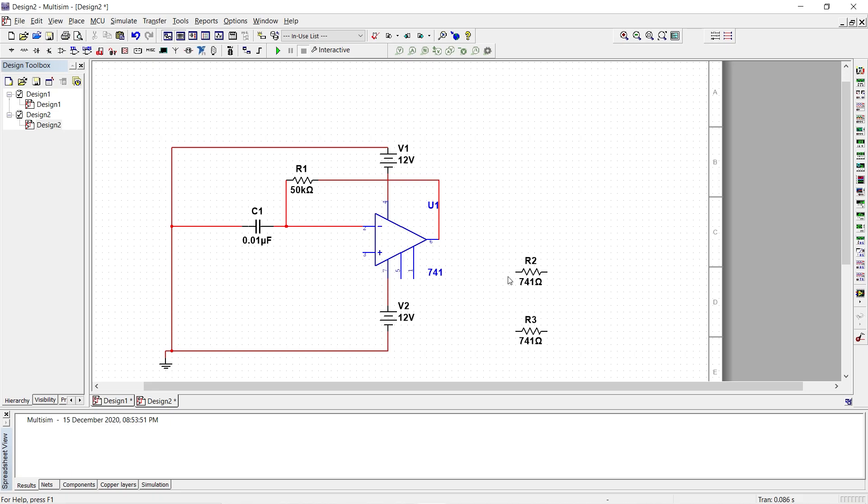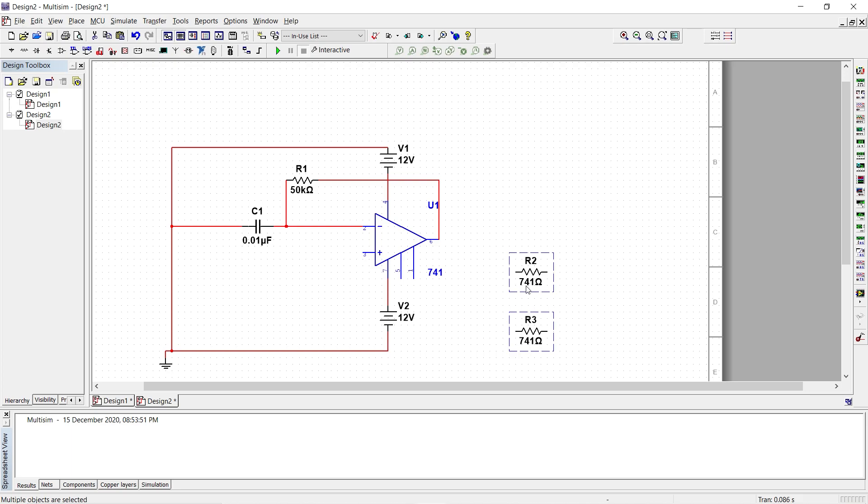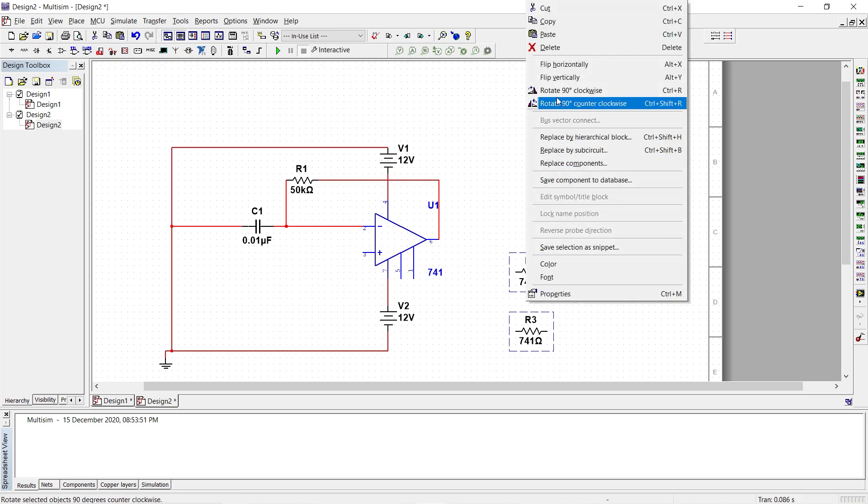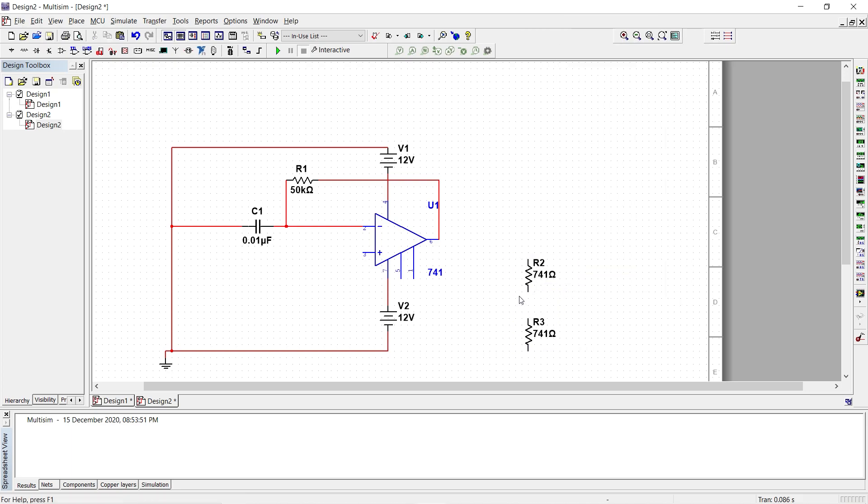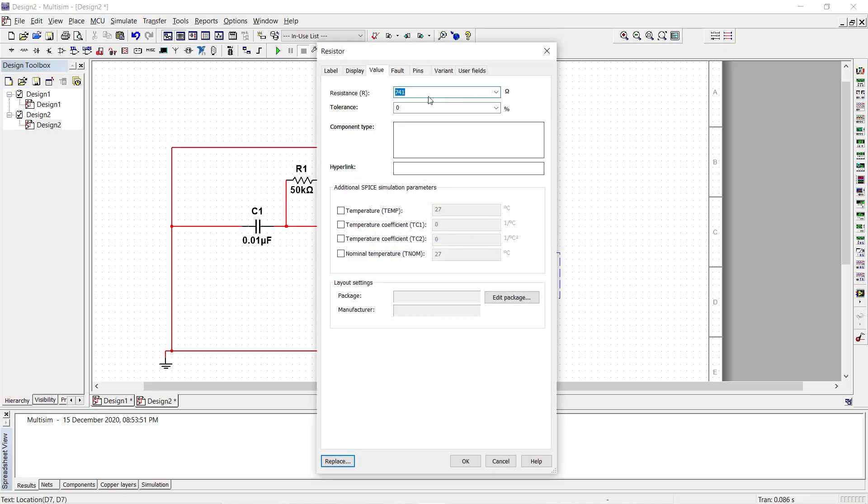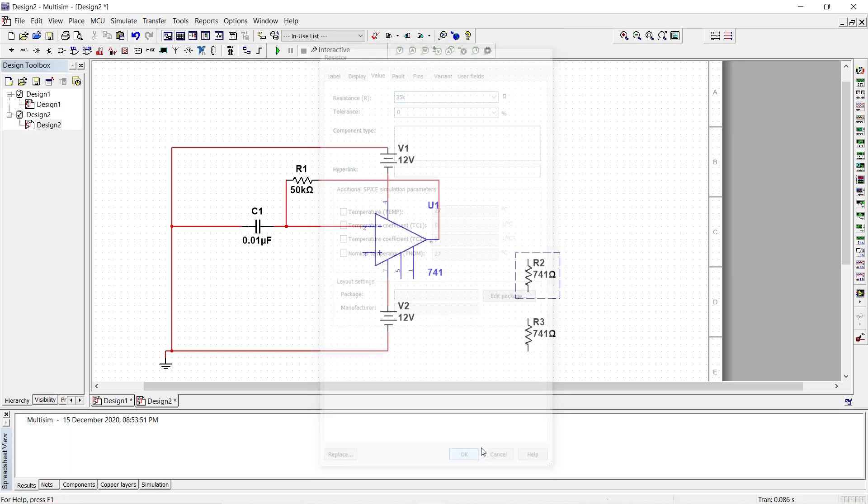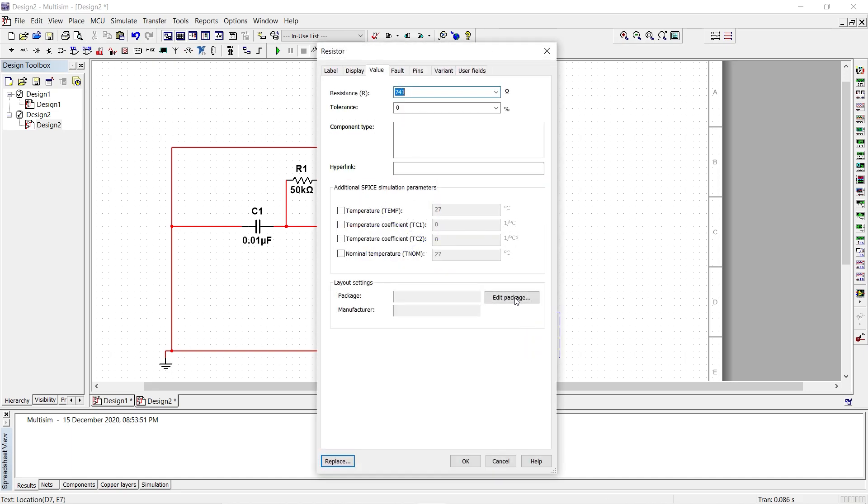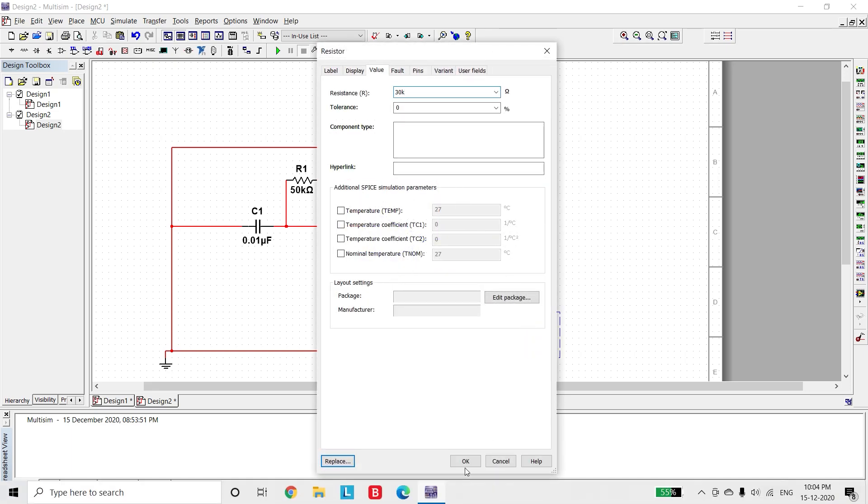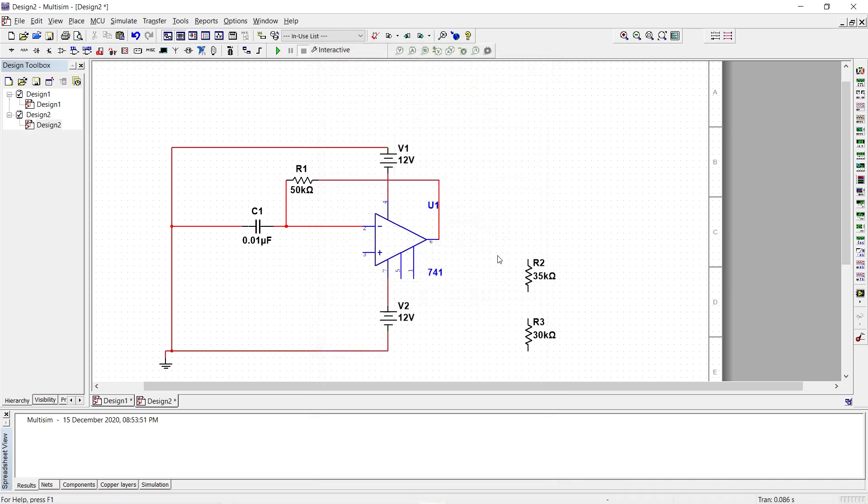Now we flip these two resistors by rotating it clockwise and then I change the value of R2 and R3. R2 will change it to 35k. I'll say OK and the other resistor we change it to 30k. Click OK.